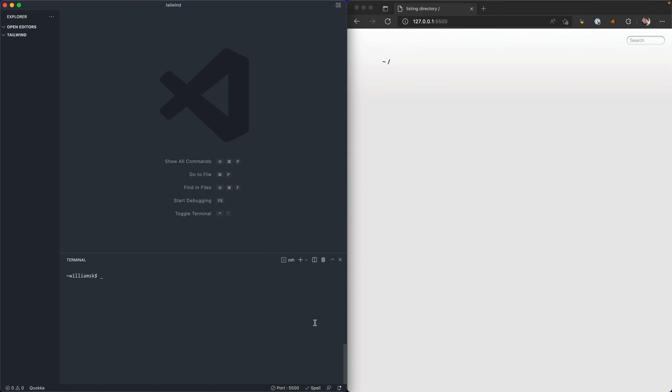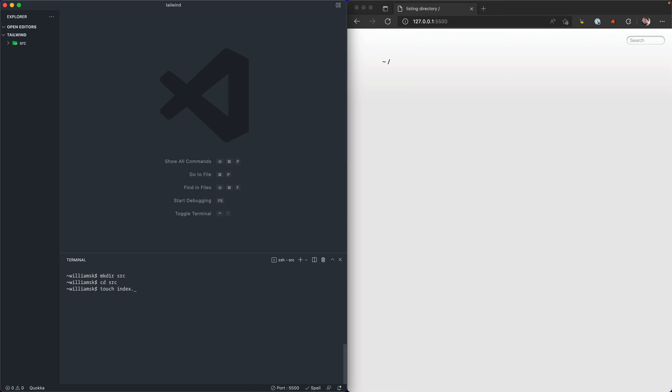So the first thing I'd like to do is make a directory and I'm going to call that directory source. Inside of this I'm going to cd into source and I'm going to create a file. I'm going to touch and it's going to be called index.html.